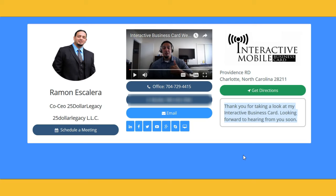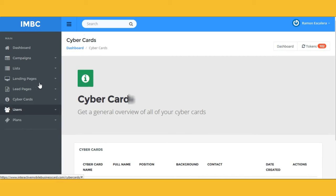Everyone from salespeople to sales managers is using traditional business cards, but you're going to be able to edit this one as you please and create as many as you like. If you're in multiple opportunities or programs, you can create a business card for every marketing opportunity and send them to your desired list. Unlimited lists, unlimited leads.